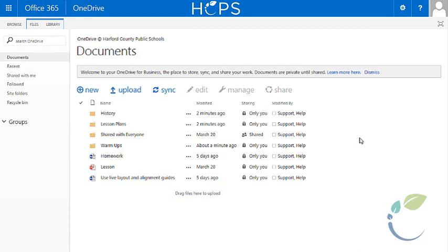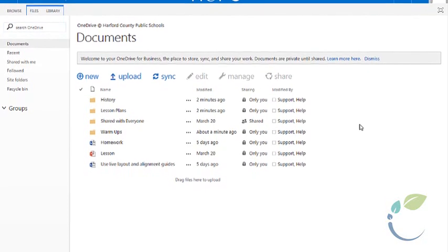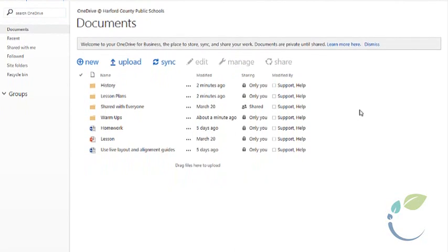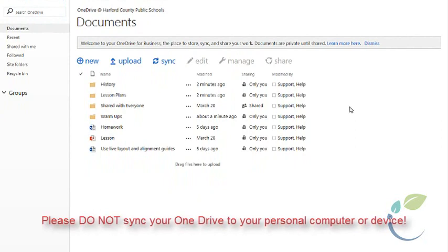Now that you are at your OneDrive, the first thing to do is sync your OneDrive to your local HCPS computer. This will provide the same access to files found in portal.hcps.org through Windows Explorer. Please do not sync your OneDrive to your personal computer or device.